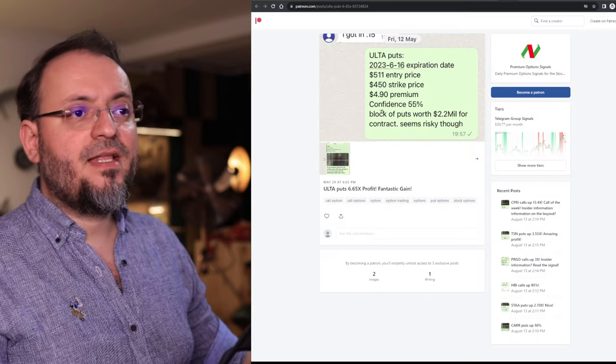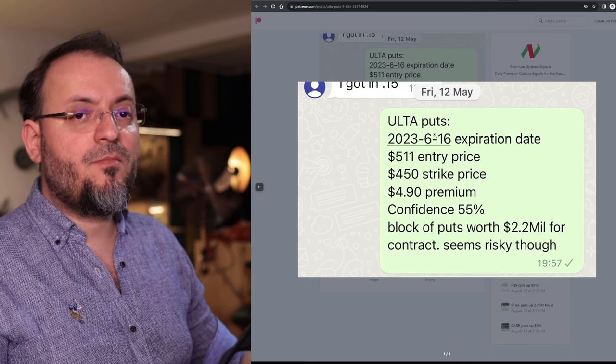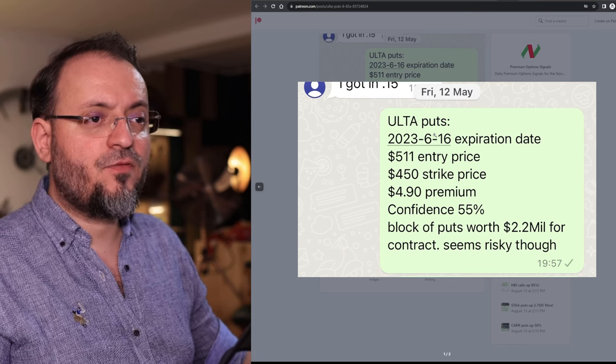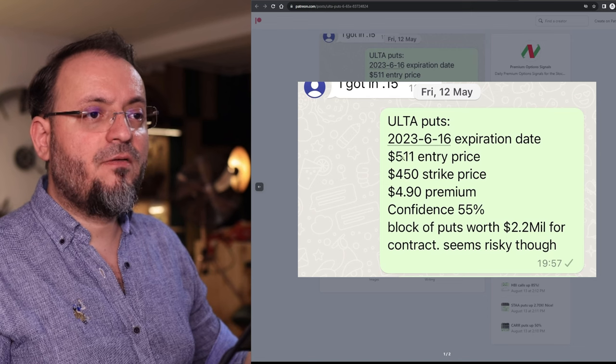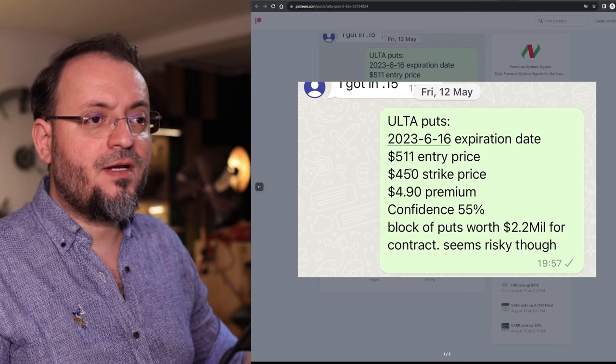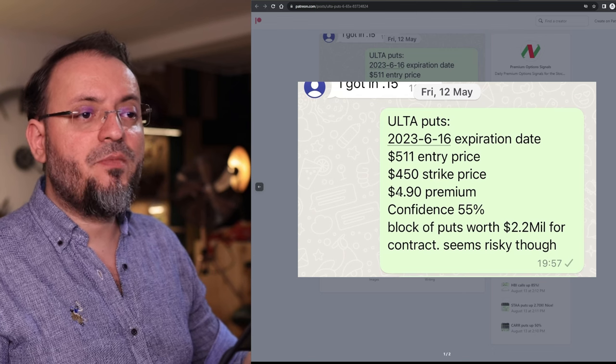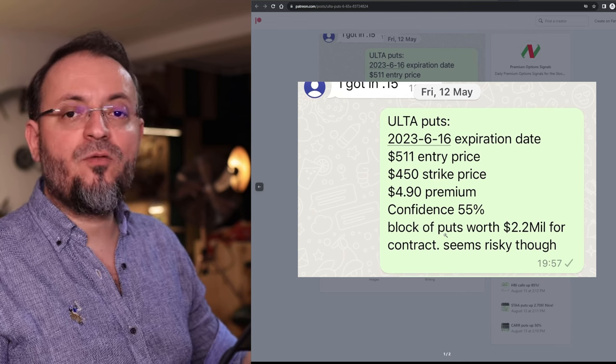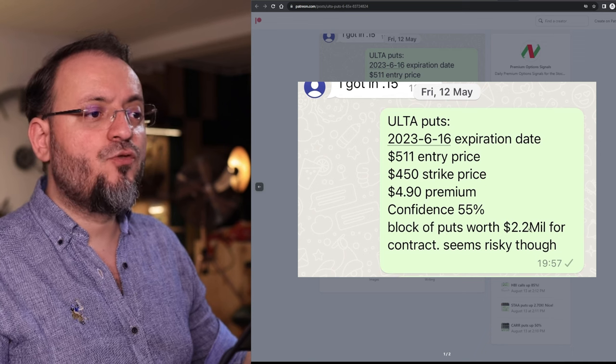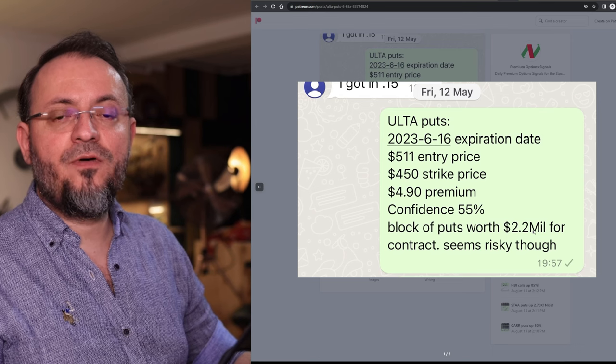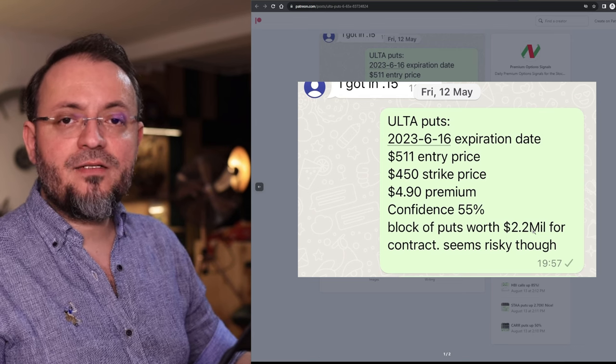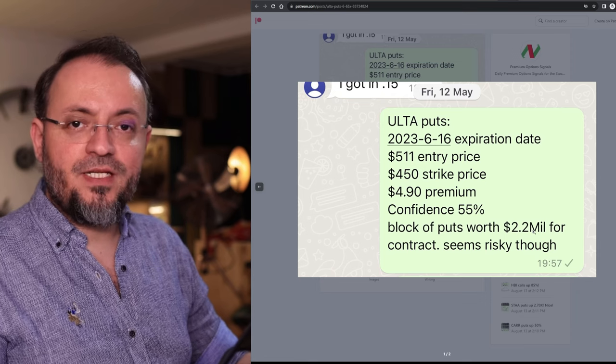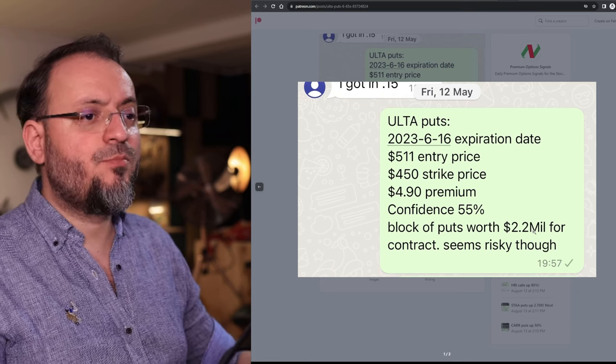A stock that had a lot of puts was Ulta Beauty. Those are some makeup products from China. Back then the stock was $511 and the strike price $450. The premium paid $4.90 and someone bought a block of puts worth $2.2 million.